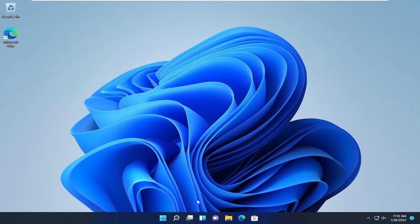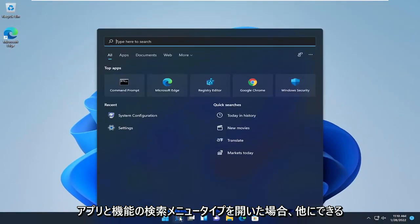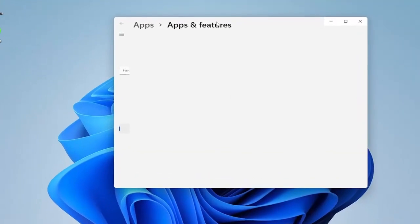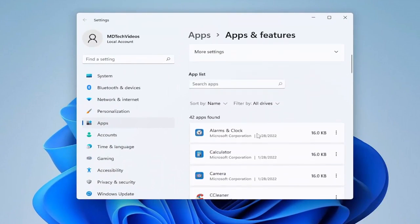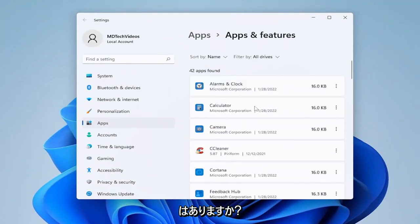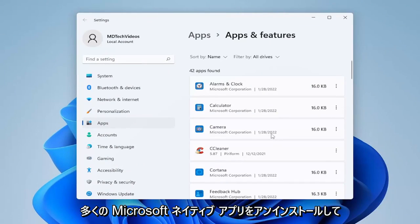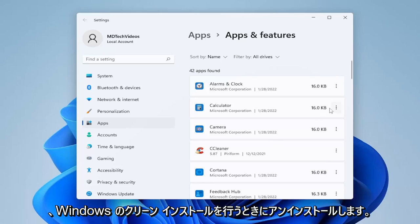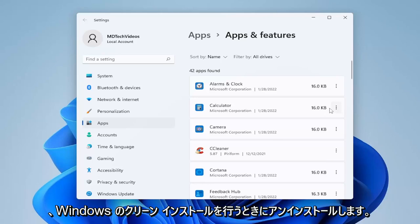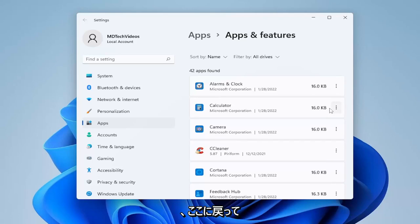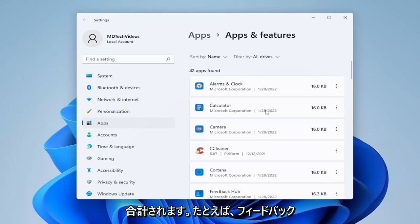Something else you can do is open up the search menu and type in Apps and Features. Go ahead and open that up and go down the list of applications on your computer. If you don't use any of them, you're welcome to uninstall them. A lot of Microsoft native apps I actually do uninstall when I do a clean install of Windows. Microsoft will reinstall them during major updates, so you have to check every once in a while, but they do add up.